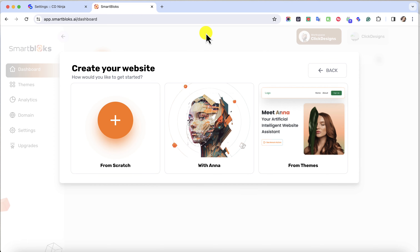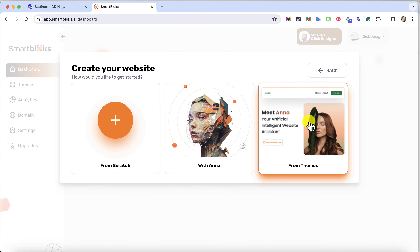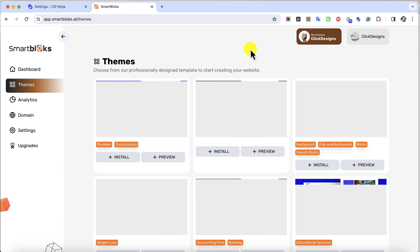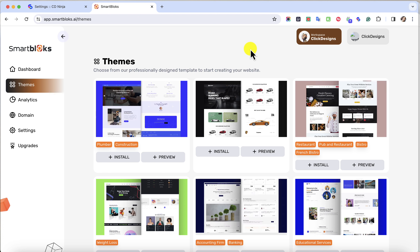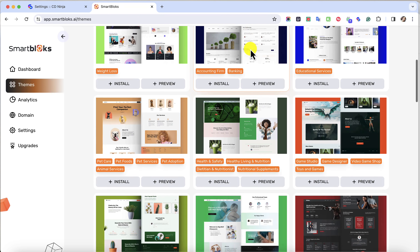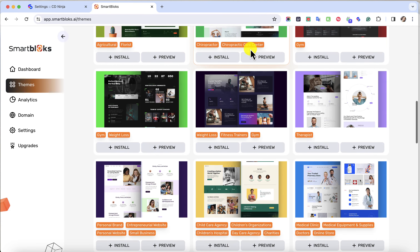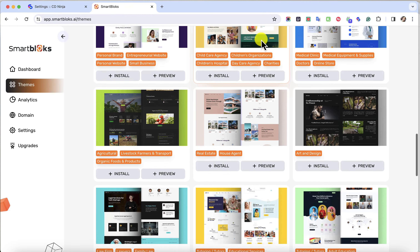I'm going to click this plus icon right here to create a website. Now I have two options: I can create a website using their AI-powered engine, which is Anna, and then I have the option to create a website using their Done For You themes. I'm going to click on From Themes and look for a theme that matches my niche — I want to look for a pet or animal-based template.